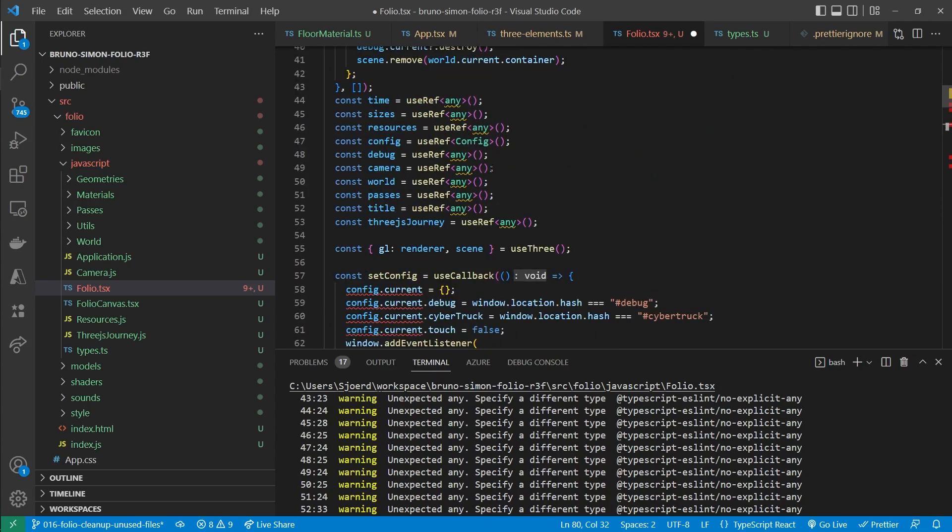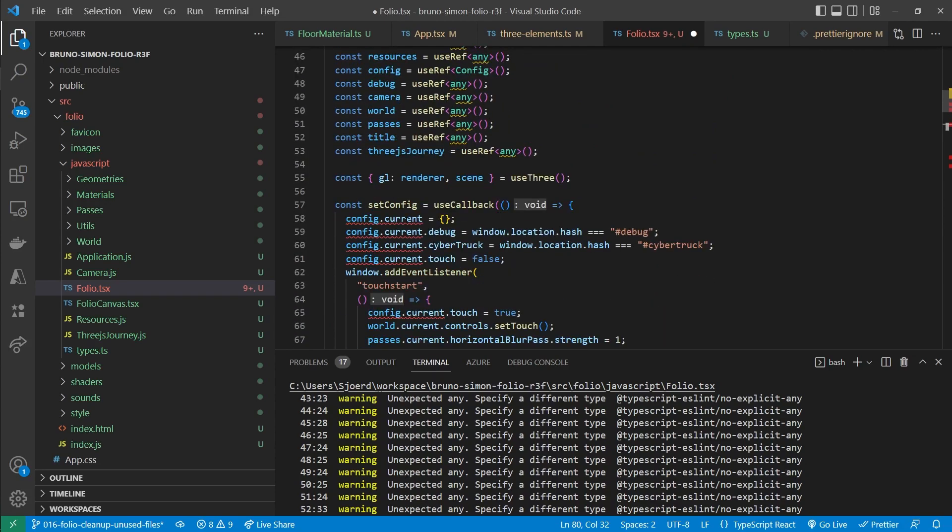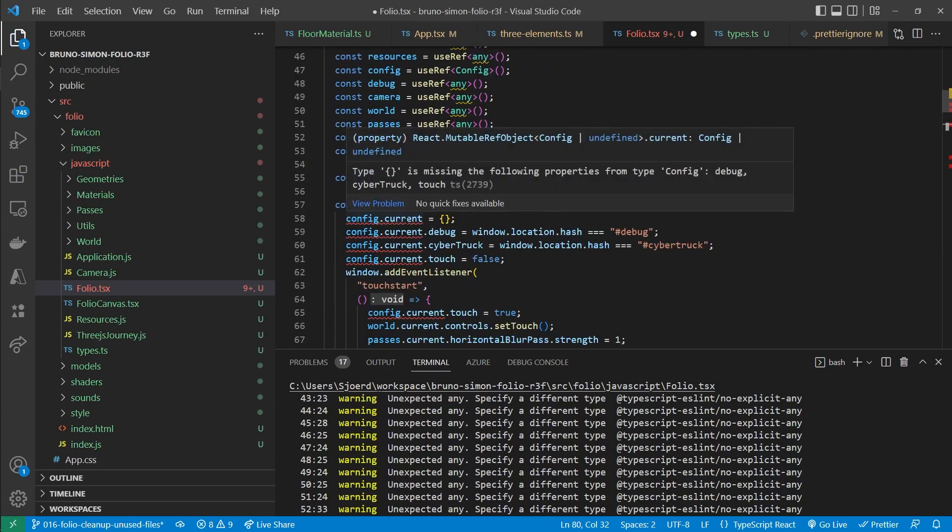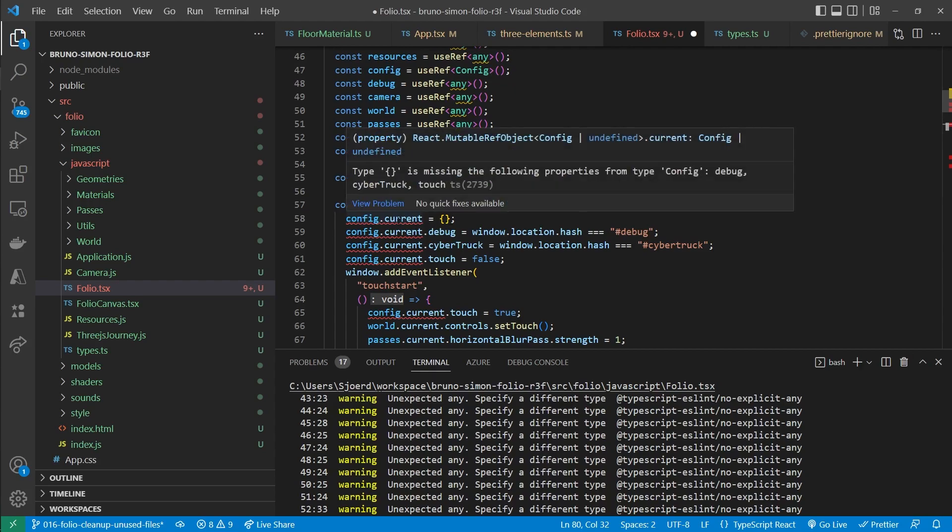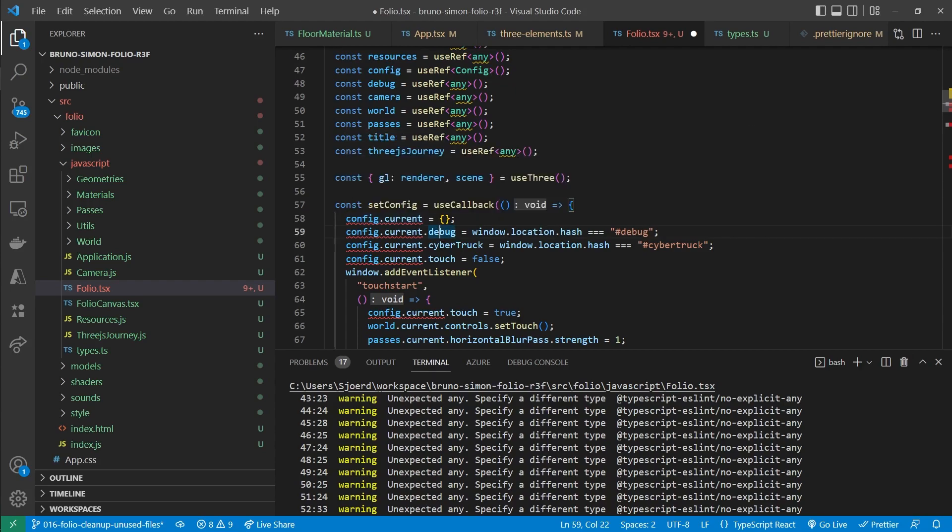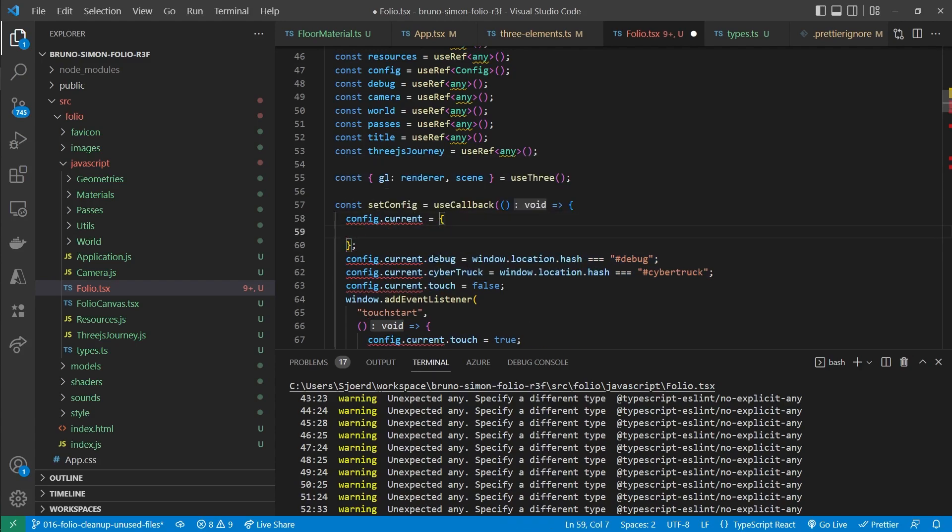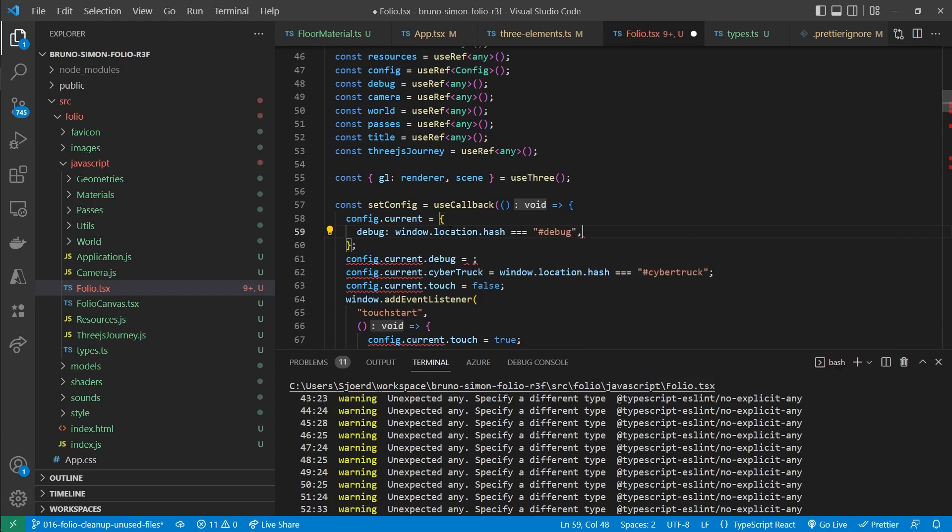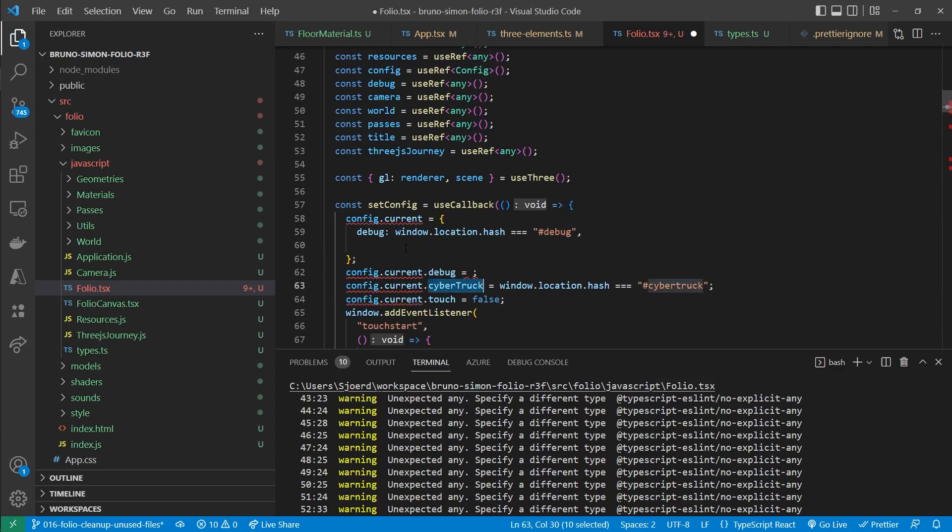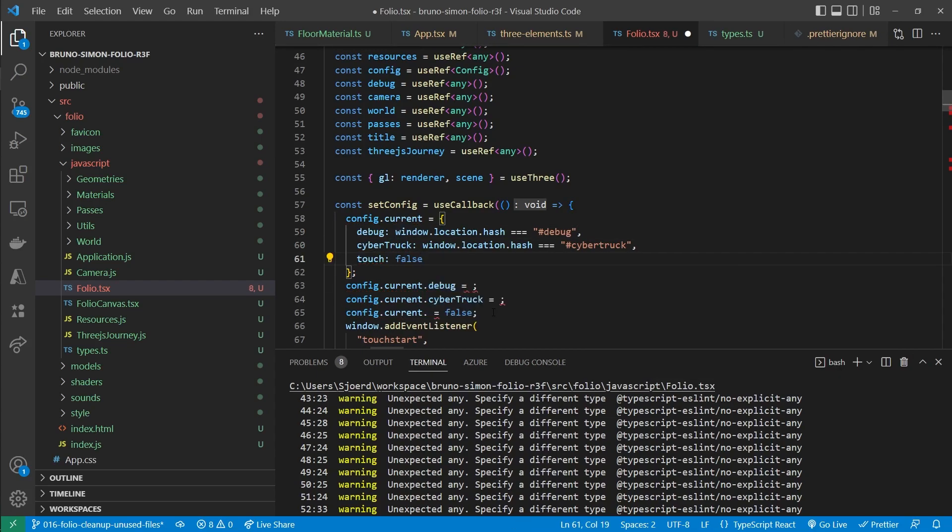But it's still complaining. And that is because we are currently setting it to an empty object. Without the debug, cybertruck and touch properties in that object. And we can actually solve that. By just moving those in there. Like this. And remove the three lines.